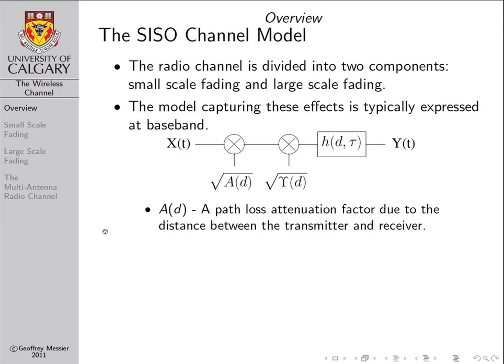The factor A is known as the path loss attenuation. A is a power attenuation, which is why we take the square root in our channel model. It is basically the reduction in power of the wireless signal just due to traveling a distance between the transmitter and the receiver. As you would expect, the greater the distance, the weaker the signal is at its destination.